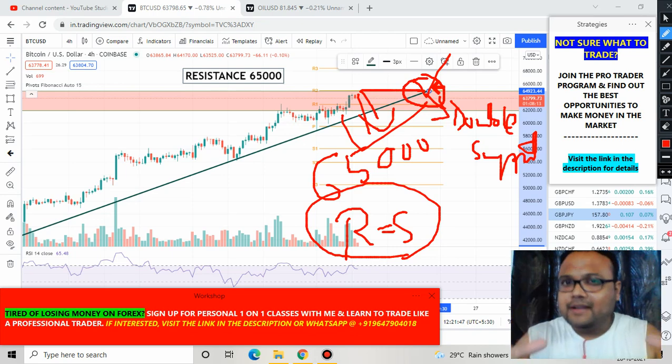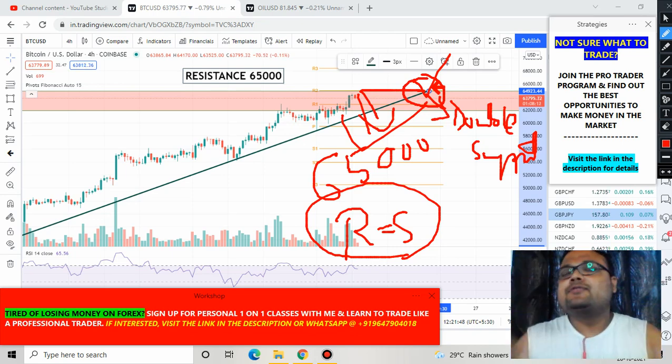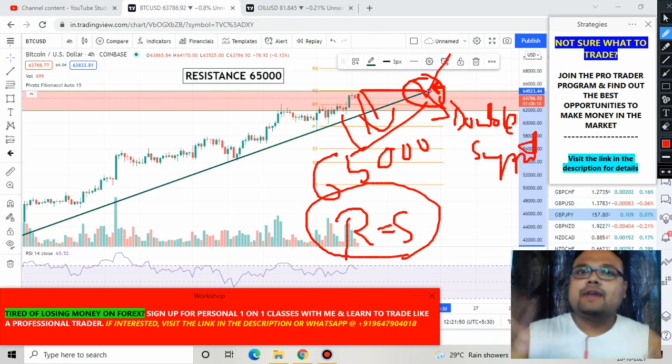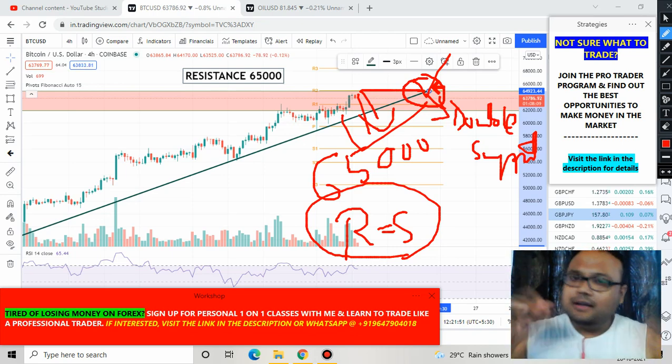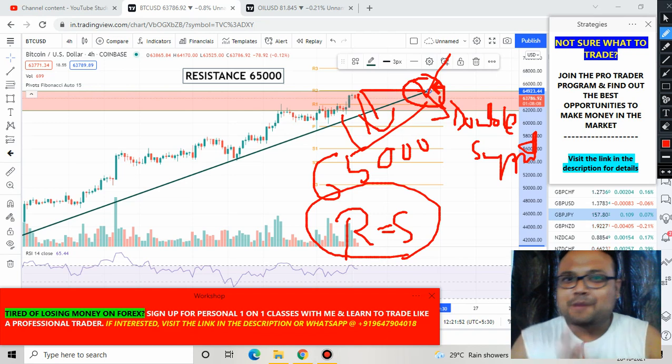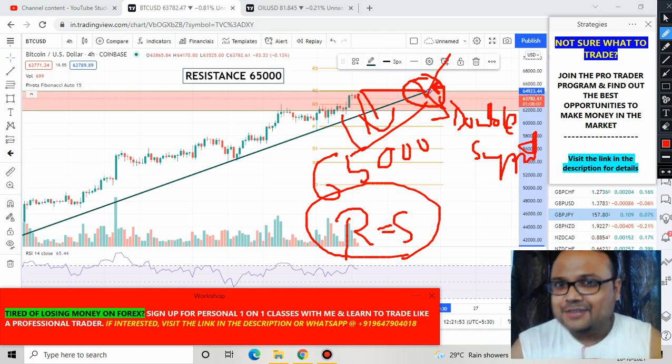Let's wait for the perfect time. Let's wait for Bitcoin to settle above the 65,000 level, then we'll see. Bye bye, take care, see you tomorrow.